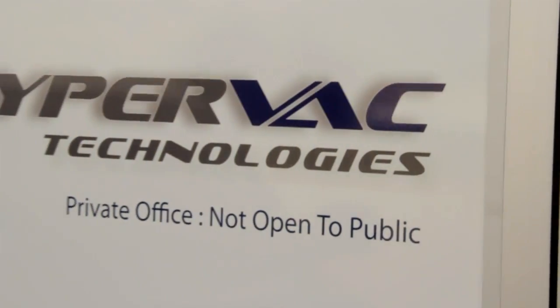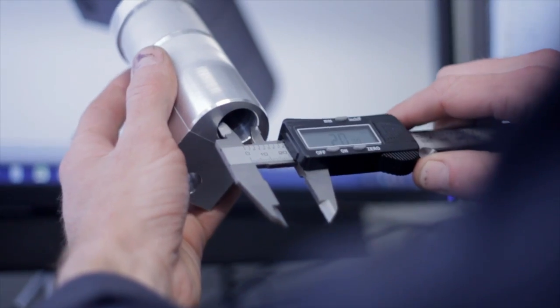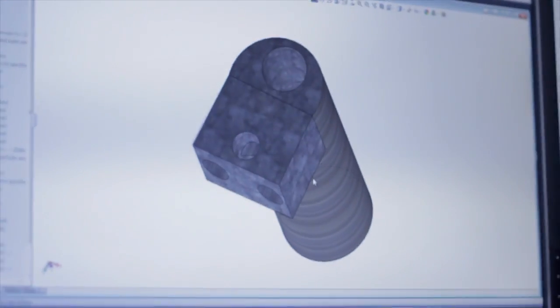Hypervac Technologies is the world's leading manufacturer of cutting-edge equipment for the furnace, air conditioning and air duct cleaning industry.